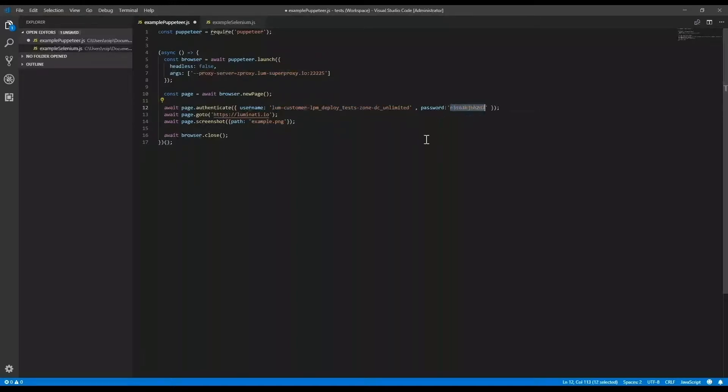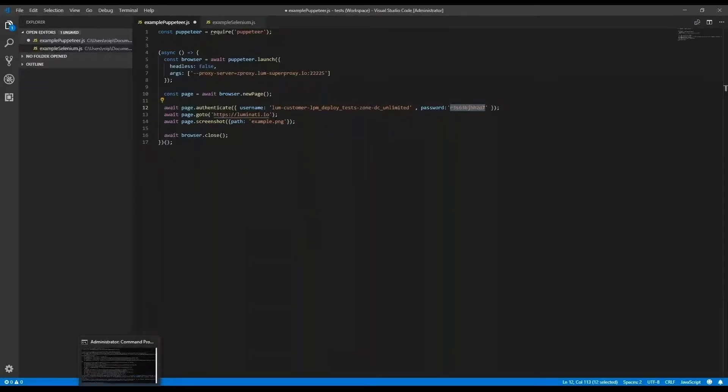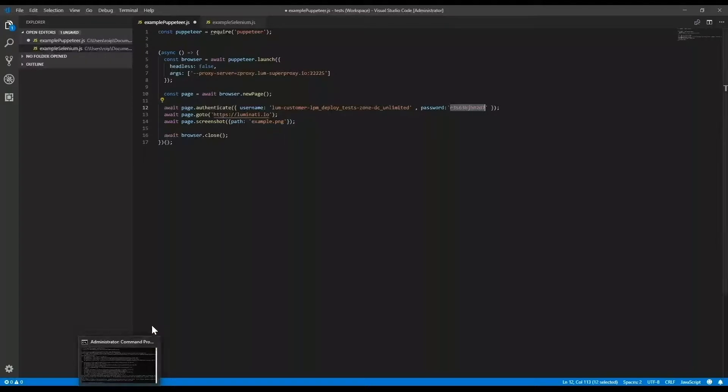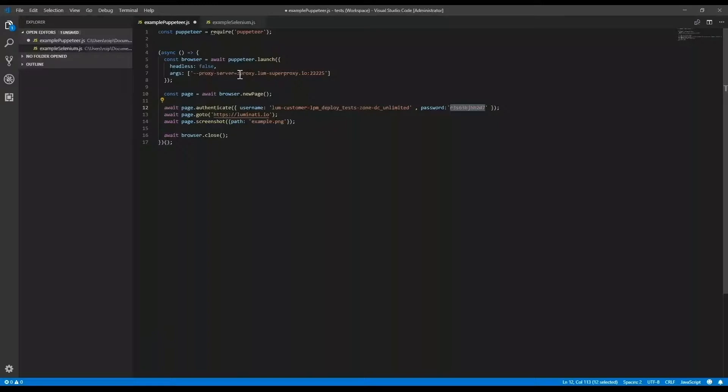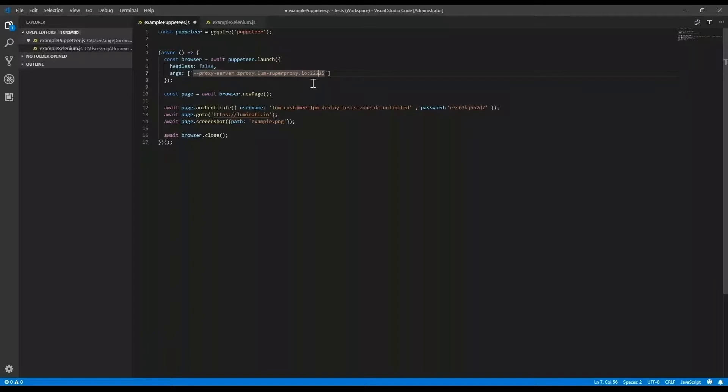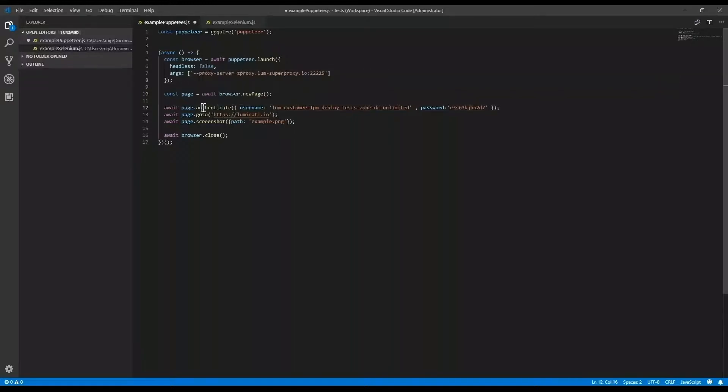In this example, I will connect our Luminati Super Proxy when launching Puppeteer by defining the proxy server as zproxy.lum-superproxy.io and port 22225. Now, for a new page, I'm adding page authentication credentials of the proxy zone, and this consists of the zone's full username and password.